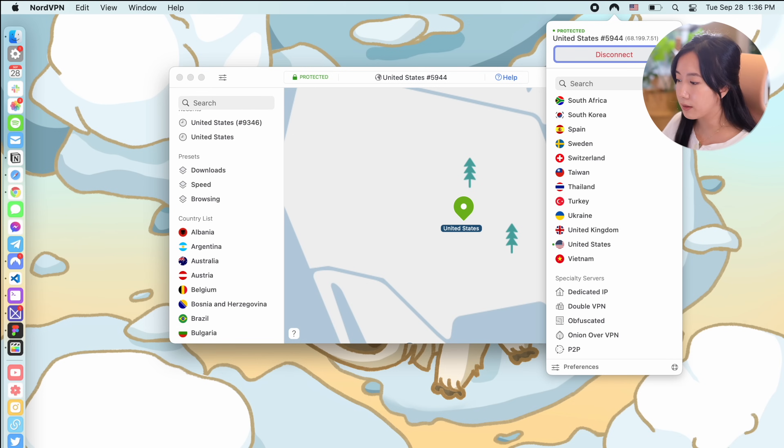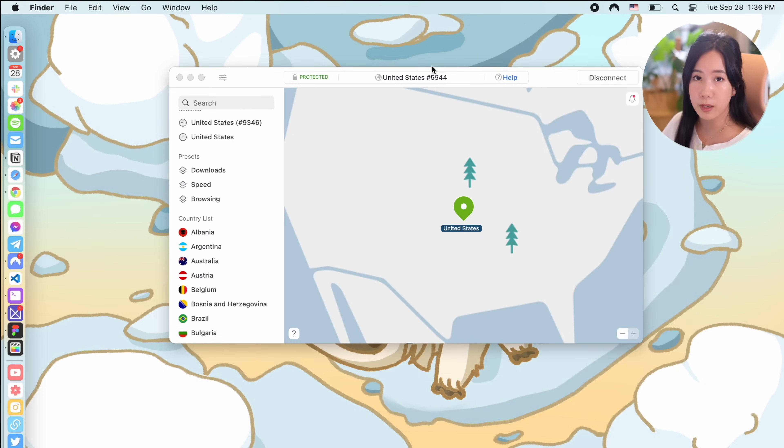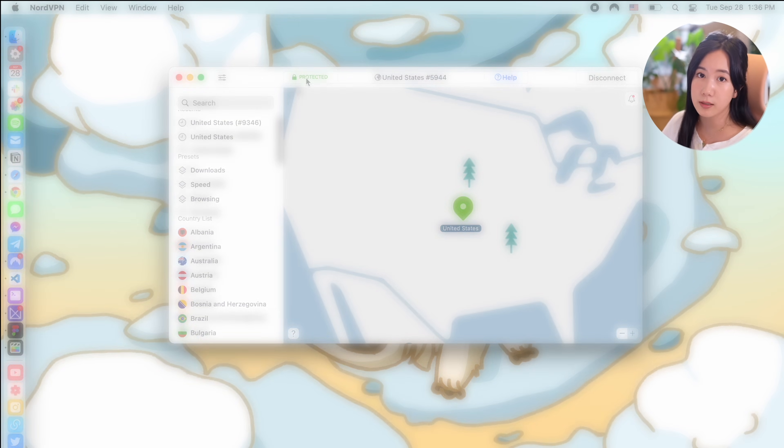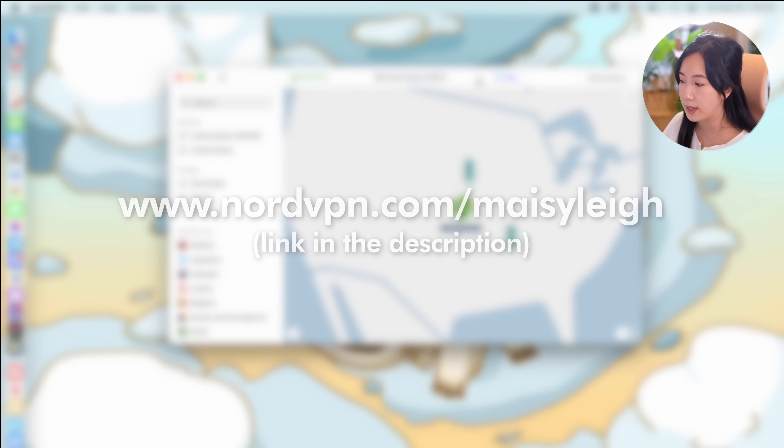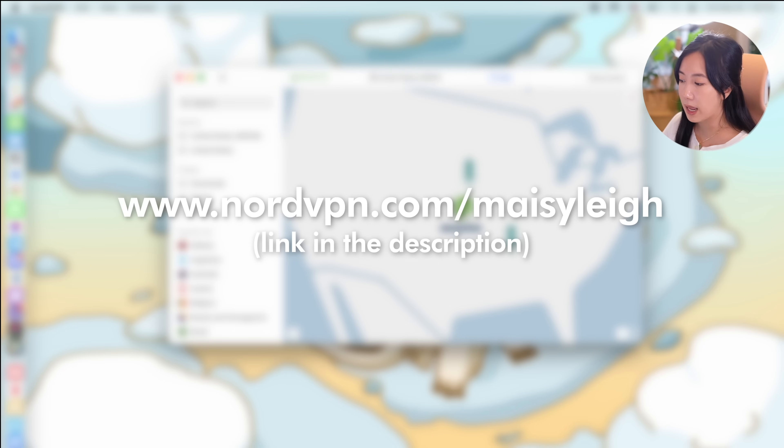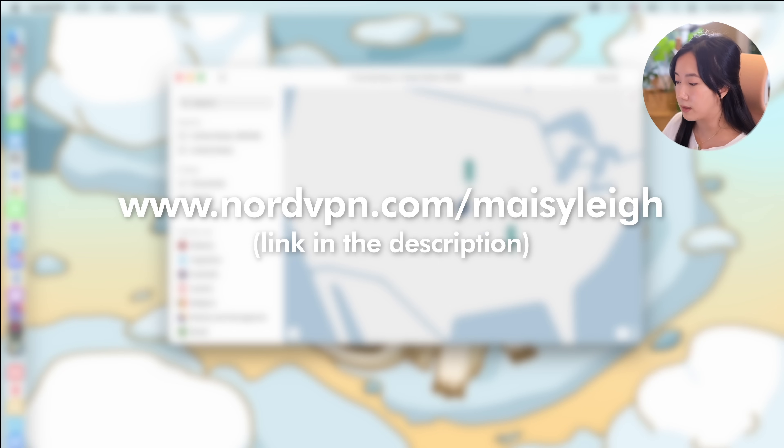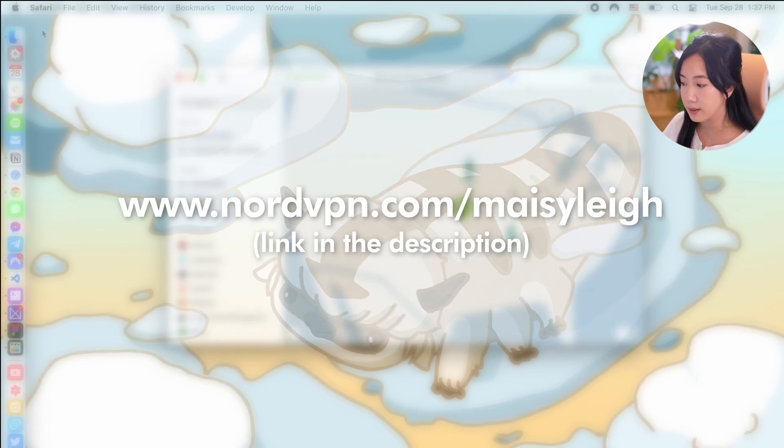So check out the link in my description for more information on how you can sign up for NordVPN and you can use the code MACEYLEE to get a big discount on a two-year plan plus an extra four months for free.